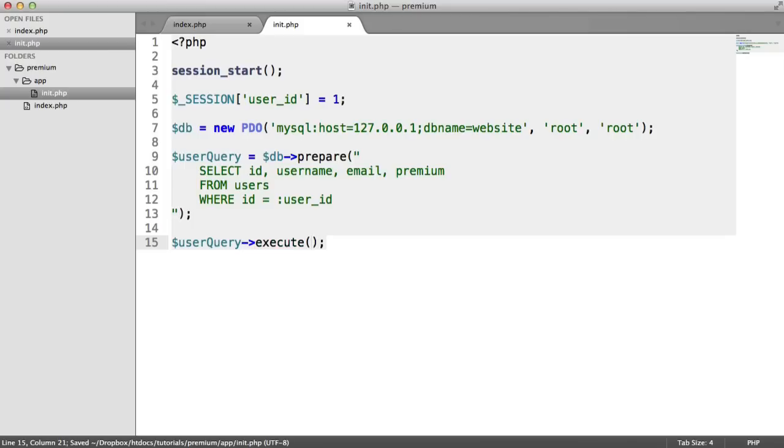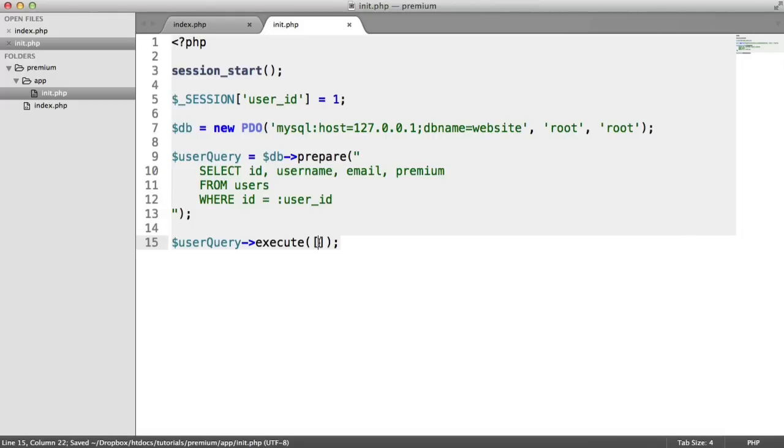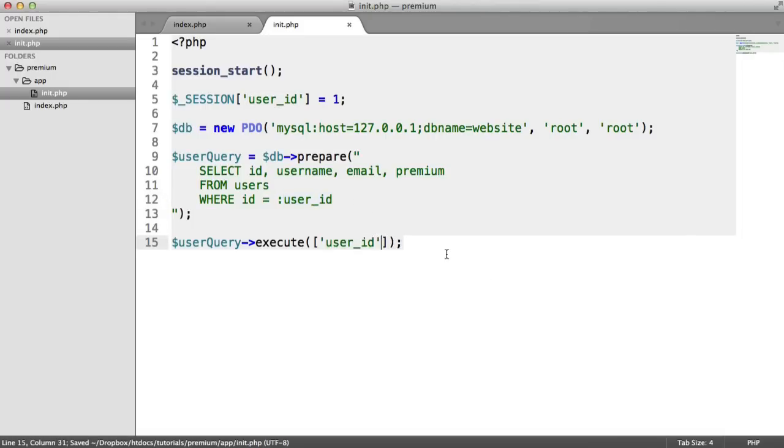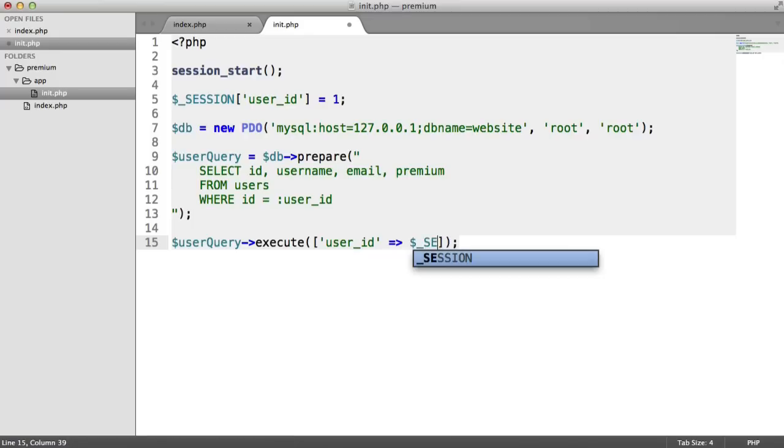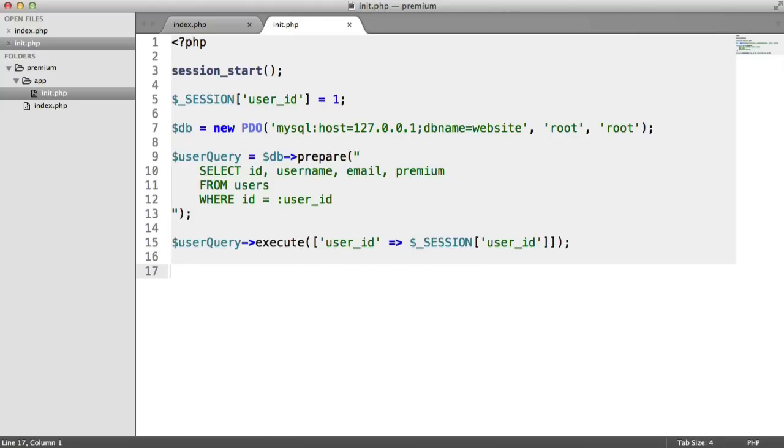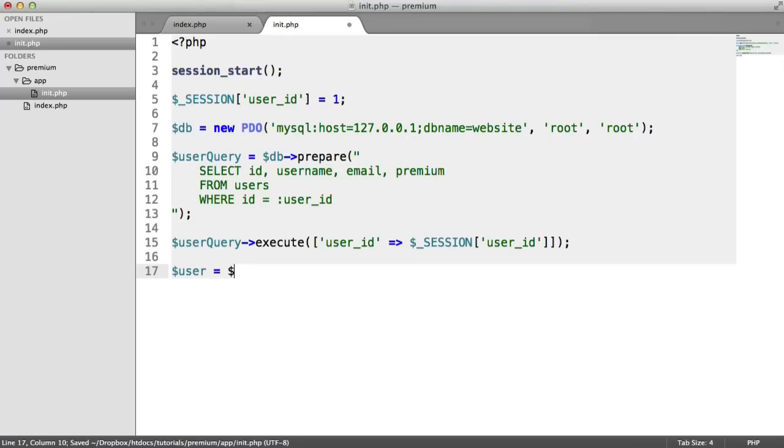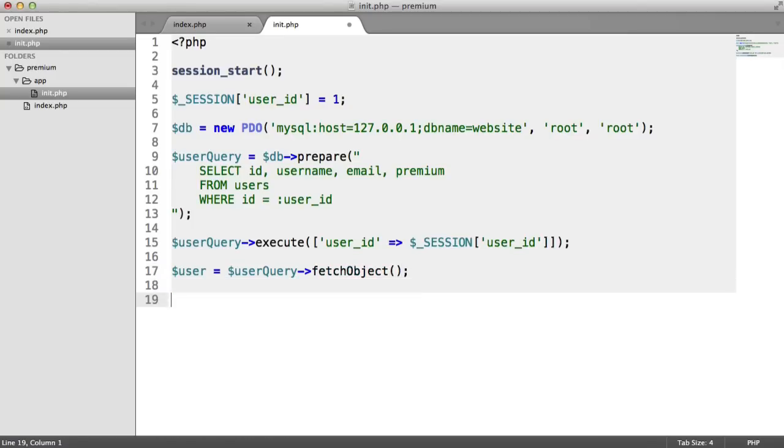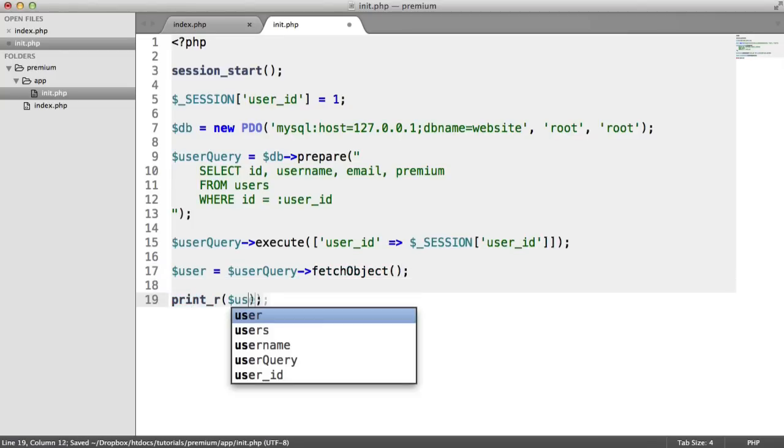We need to pass in an array here to basically inject these variables in. It's the same name as the name that you called the placeholder here. And that is going to be session user ID. So now we have a query that we can fetch an object from. I'm going to store this in a variable called user. I'm going to say user query fetch object. So just to test here, let's do a print_r on user.